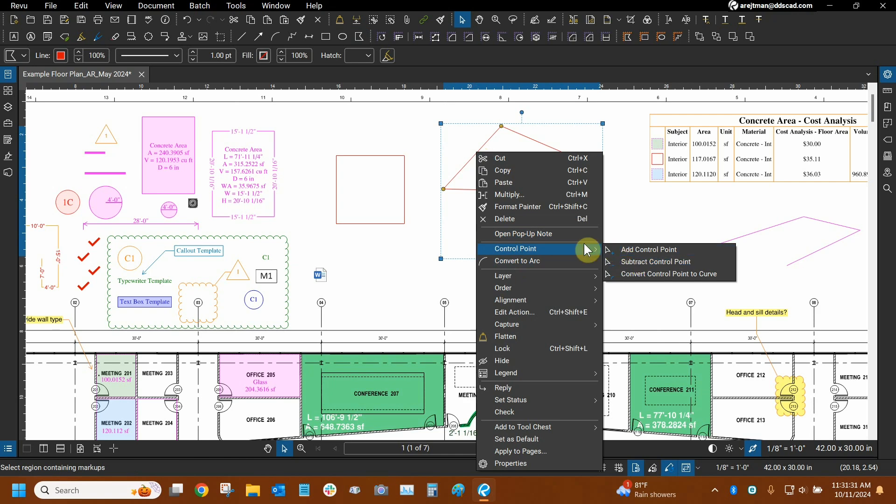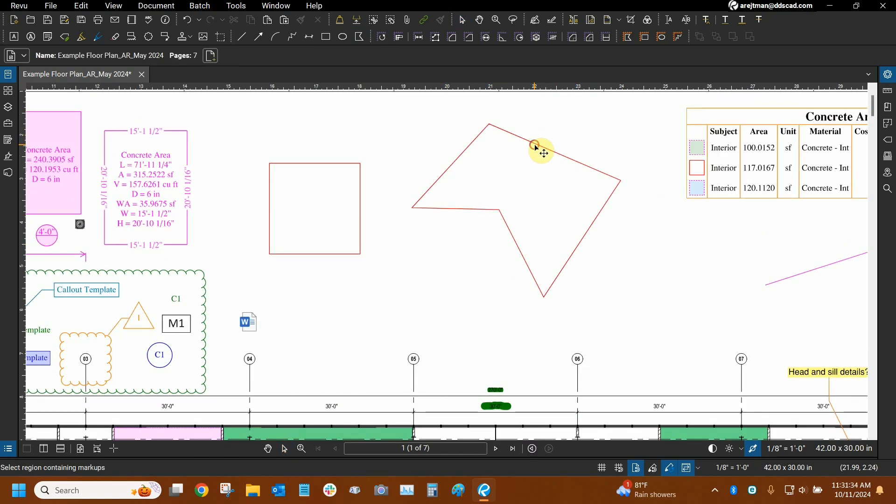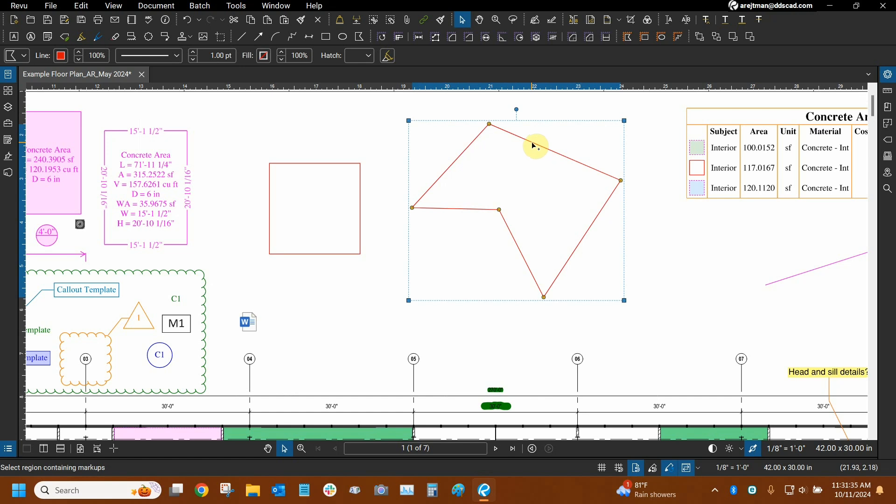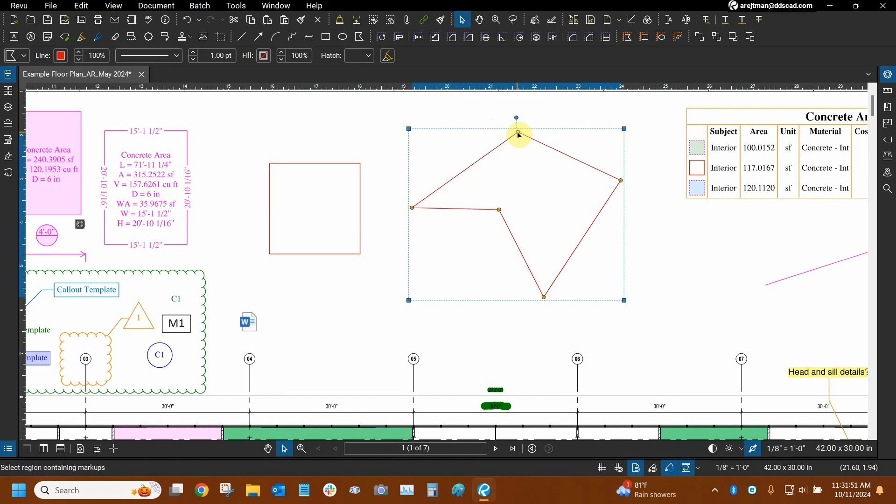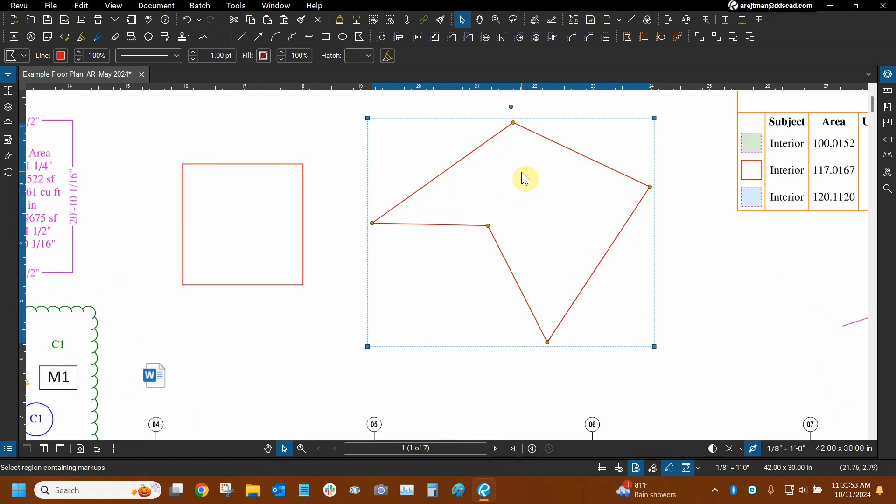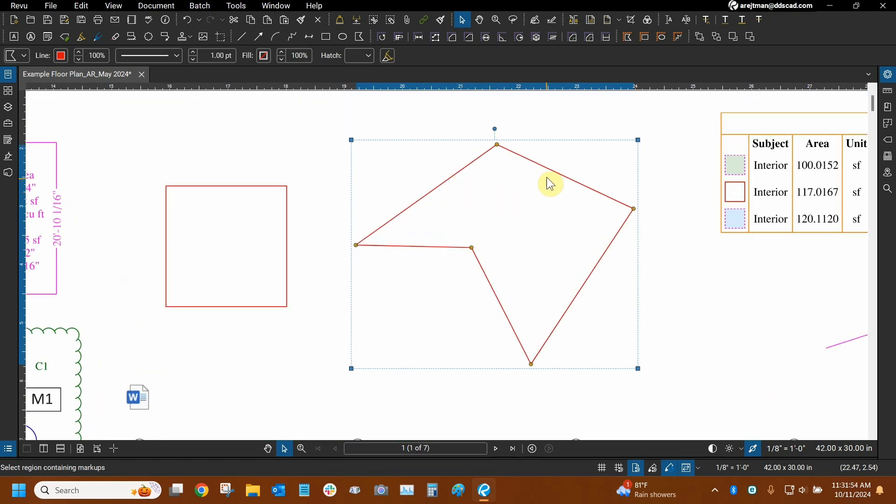We can also add control points by holding the shift key on top of a markup, and you can see that the plus sign or the minus sign will appear depending on if you are on top of a grip or any other random part of the line. I can add some right here and remove this one. Then I can adjust this without holding shift.